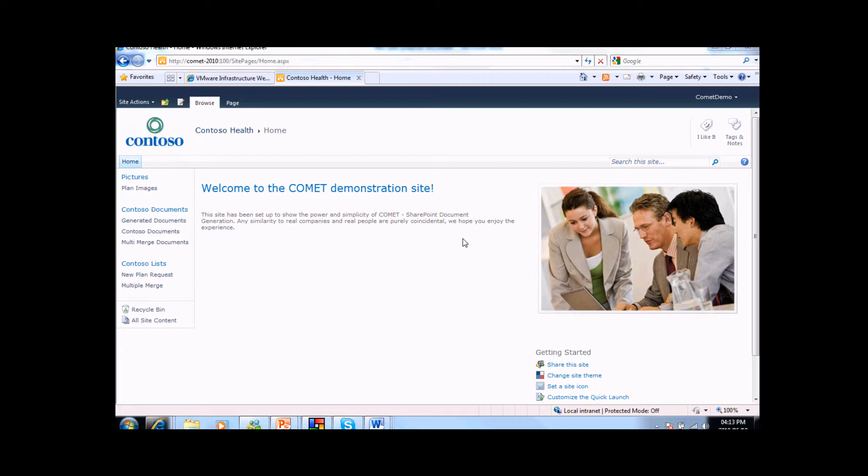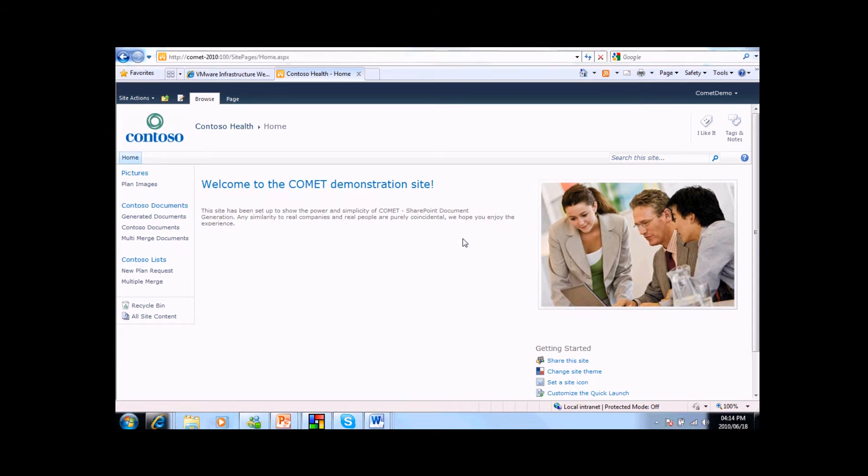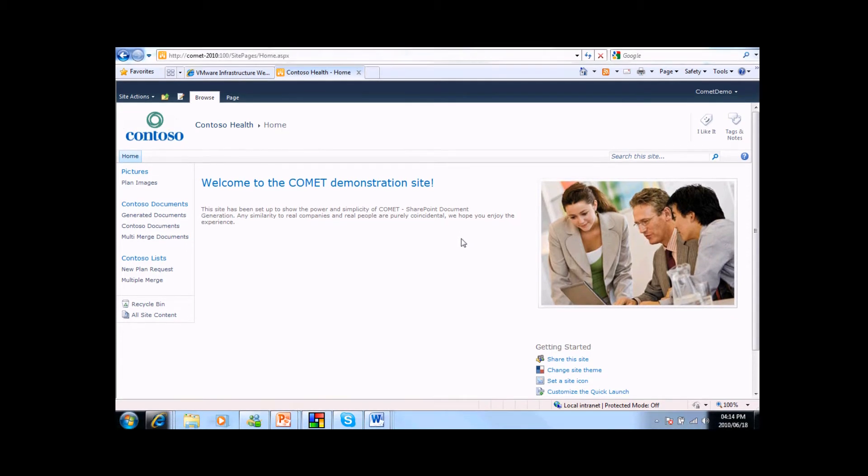Comet is effectively an enterprise-aware word merge that will be able to include content and data from a wide range of sources within your environment. To create Comet, what we have done is taken the inherent capabilities of MS Word and packaged them in such a way that they are accessible to most MS Word users.